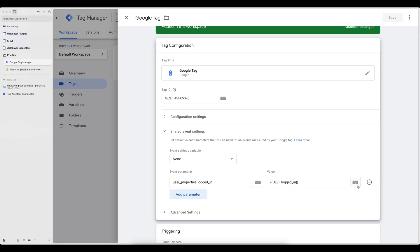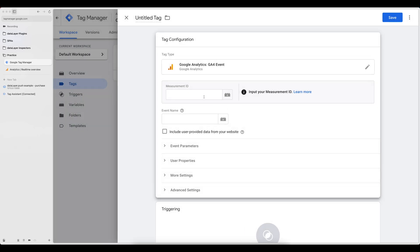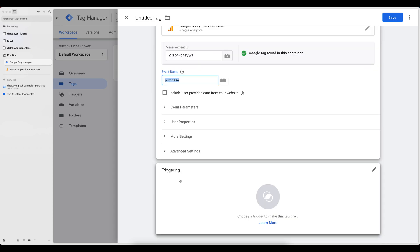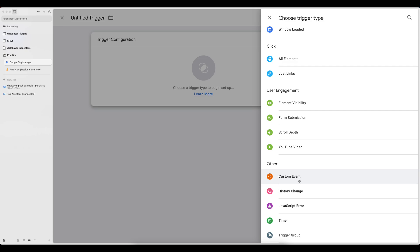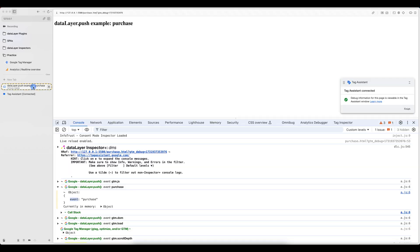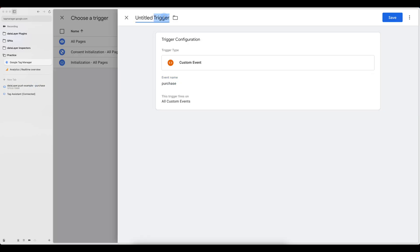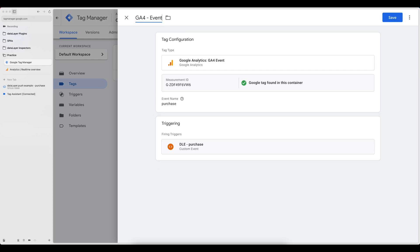So let me trigger a GA4 purchase event. I'm going to put my measurement ID, and the event name is going to be 'purchase'. I'm telling Google Tag Manager to send to this GA4 property with this event name, and in the trigger I'm going to choose a custom event trigger because this is an event from my own data layer implementation. The event name I push inside the event key of the data layer is 'purchase'. I'll call this trigger DLE4 data layer event purchase. Let's click Save, name the tag GA4 event purchase, and click Save.